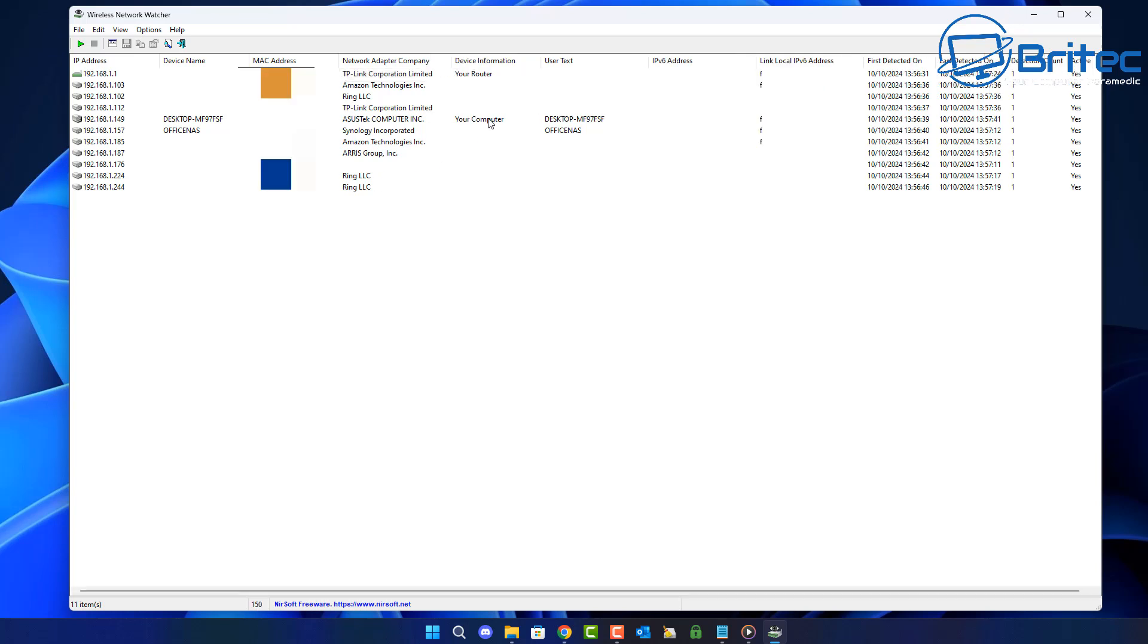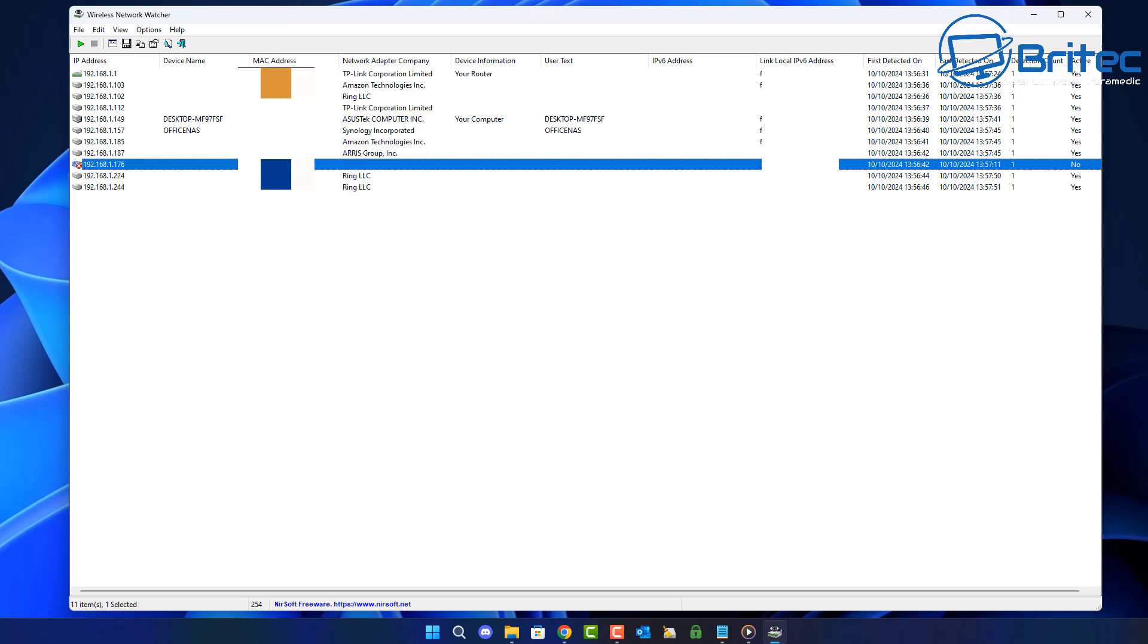Now the MAC addresses are really useful for blocking people from getting into your network. So let's go ahead and take a look at the device information here. There's my router and my computer and we also have some link local IPv6 addresses and it tells us the first date they connected or detected on and so on. So this one right here is disconnected.